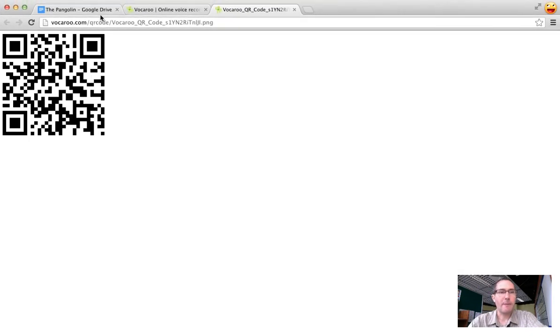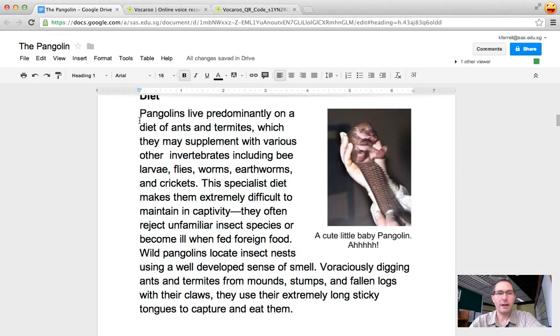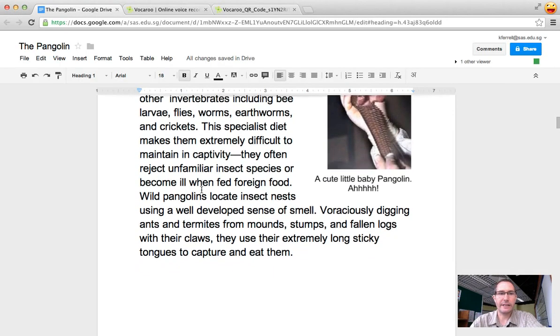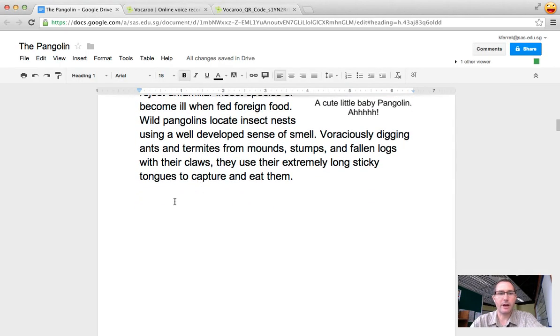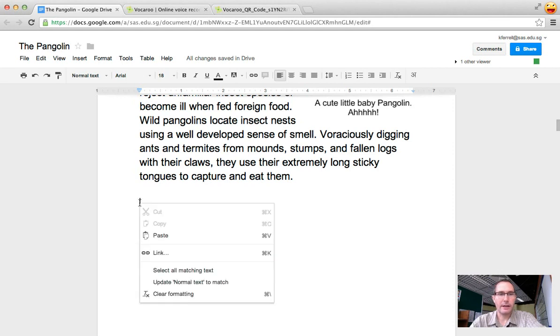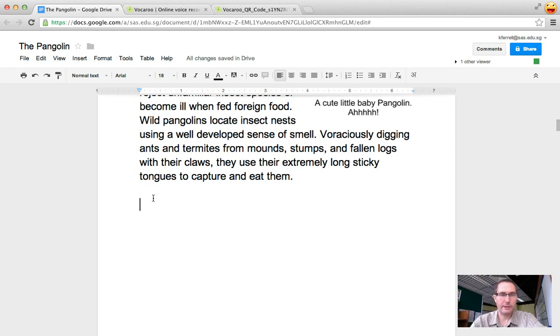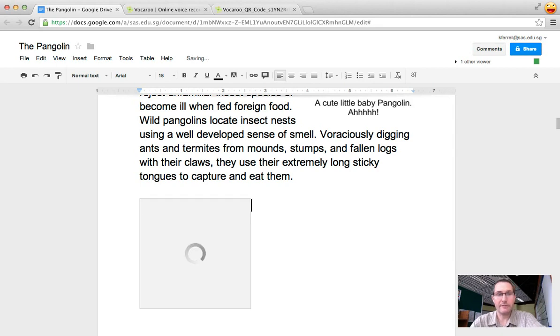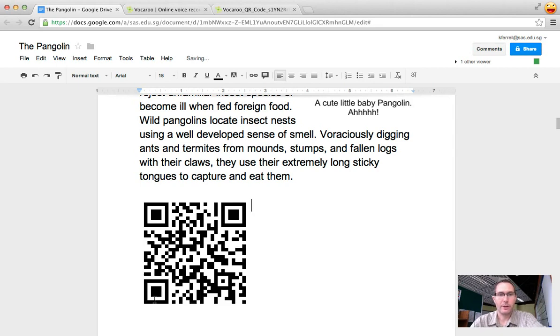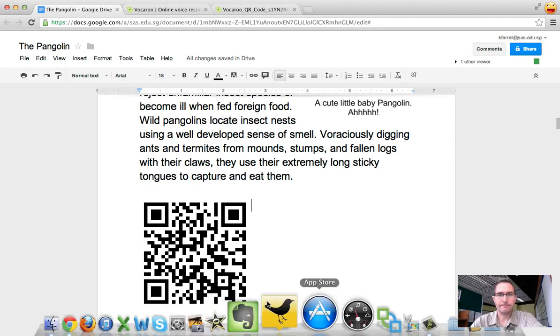Once I'm done copying I'm just going to go back to my Google Doc I'm going to find a spot within the document that I'd like to paste that QR code in and then I just simply control V to paste it or command V on the Mac and there it is.